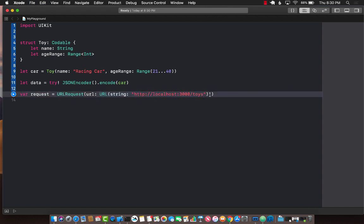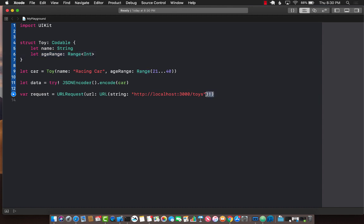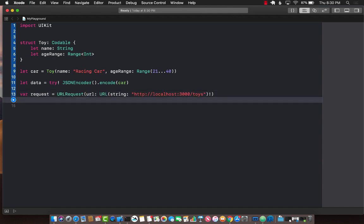Once again since this is just a demo video for codable ranges I am forcefully unwrapping it. You should always make sure that you are unwrapping the url or unwrapping anything with safety or safe optional.